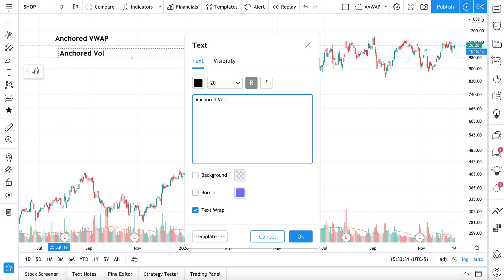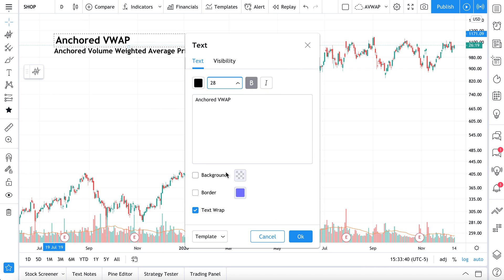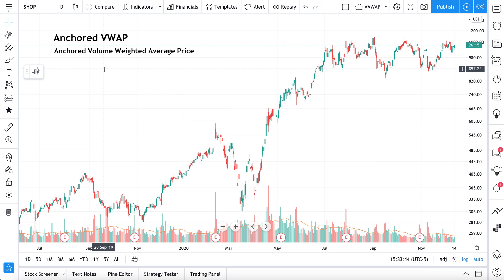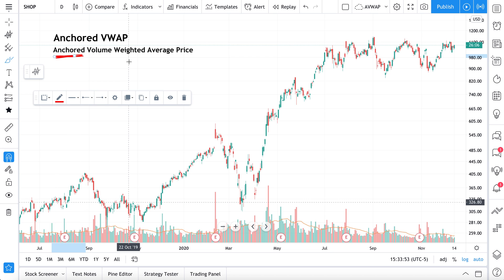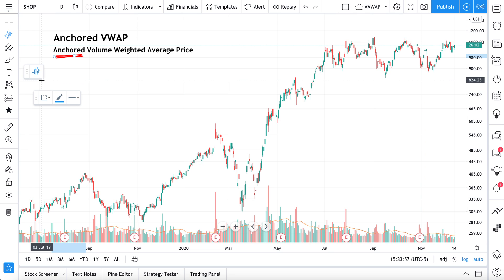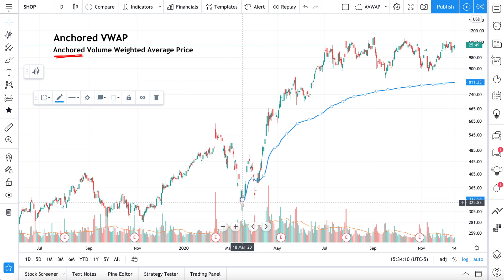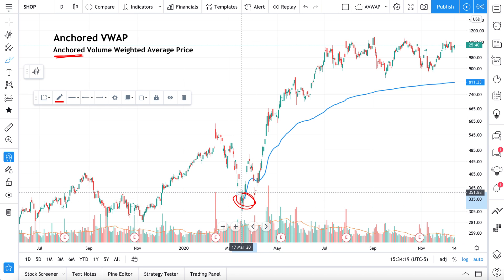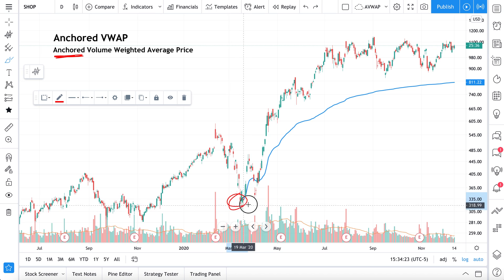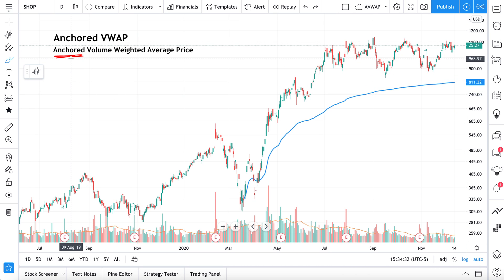Anchored VWAP stands for anchored volume weighted average price — that's what it stands for. Now, why is 'anchored' in the name? It's because when you select the tool you're going to anchor the calculation at a specific starting point. So let's say we want to anchor our volume weighted average price to the March lows — that crash. We click it as our anchor, and now this line is calculating from that starting point, giving you an anchored volume weighted average price that starts from there and ends at its most recent point.